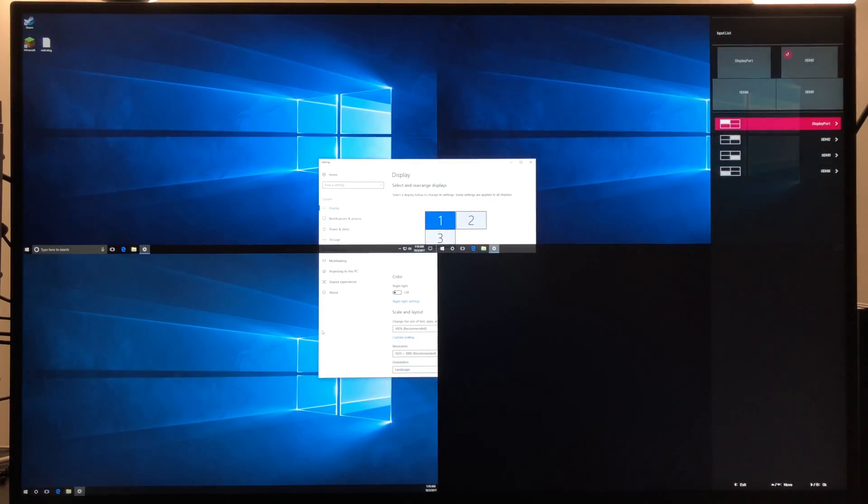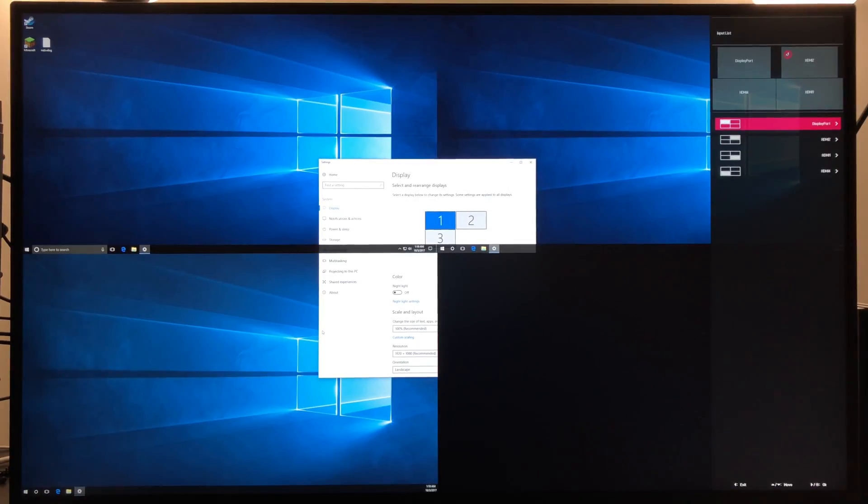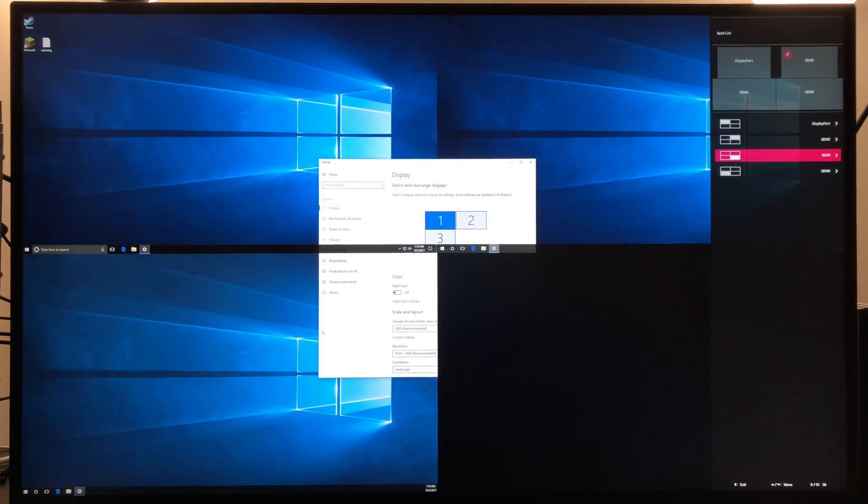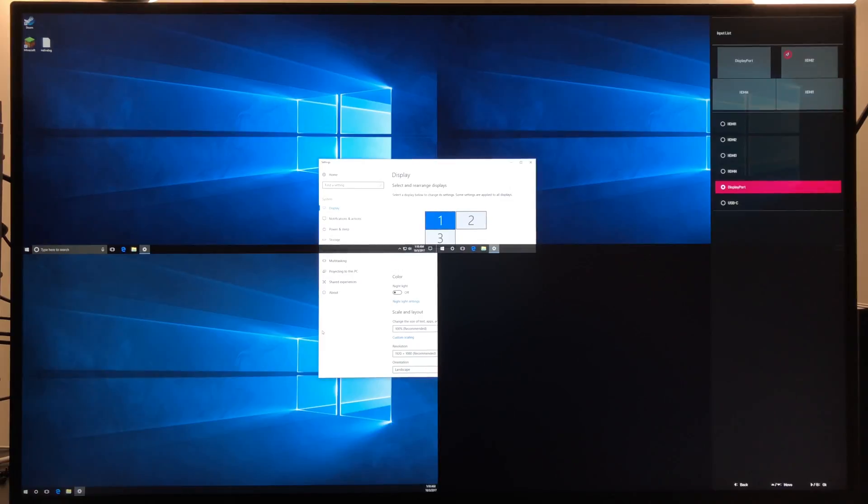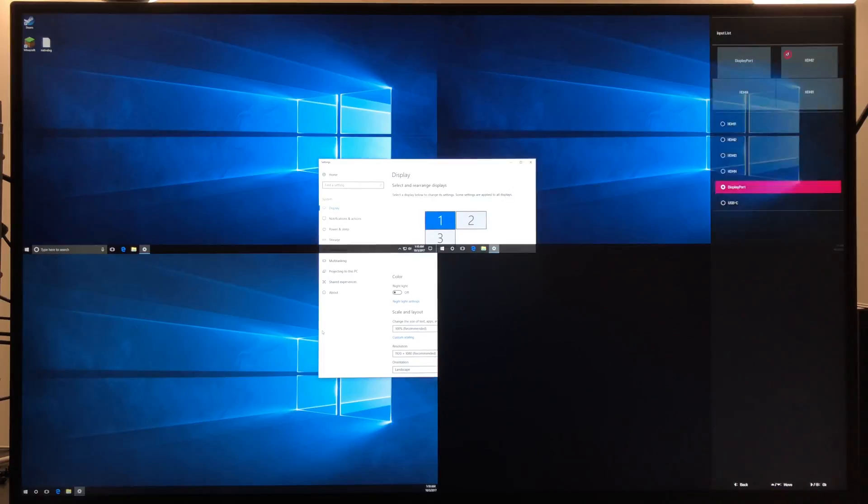Looking at the menu on the computer, you can change things around if you want. You may have to get everything to line up correctly. For instance, DisplayPort is connected to the top left screen, but if you had another connector in there, you could change that.